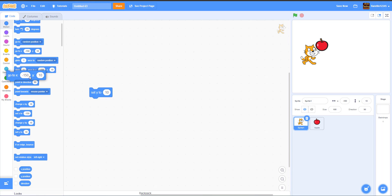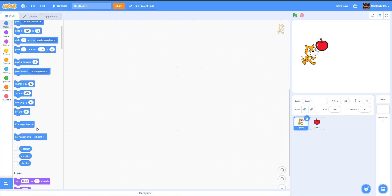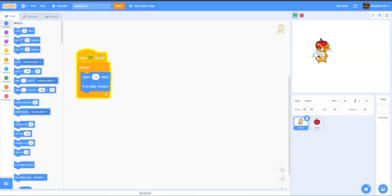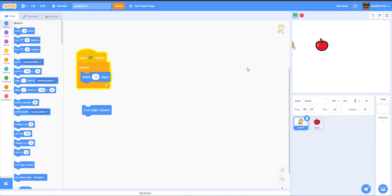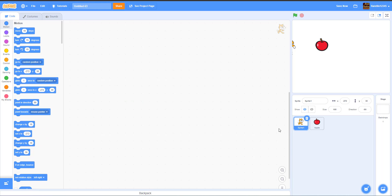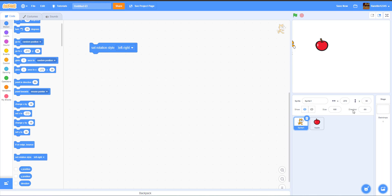Next is If On Edge, Bounce. With a simple script running, you can see the cat bounces around without going off the edge of the stage. If you remove that block, the sprite just gets stuck on the edge. This block is useful for games where you don't want characters to leave the screen borders.